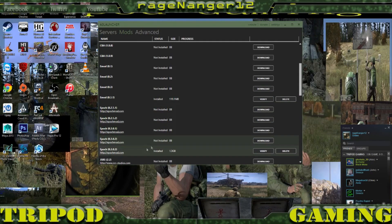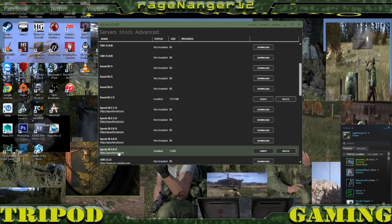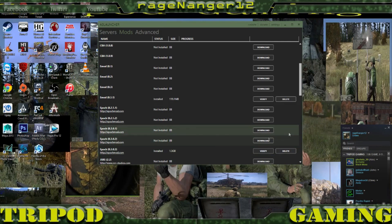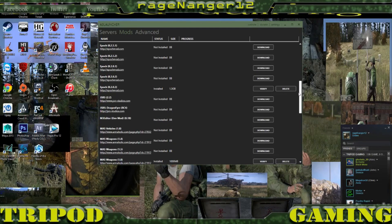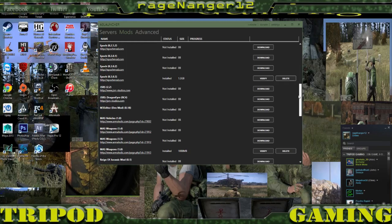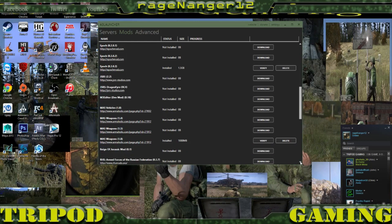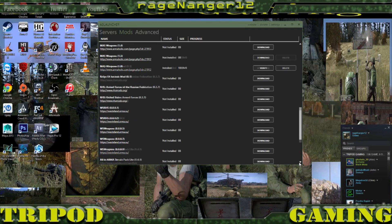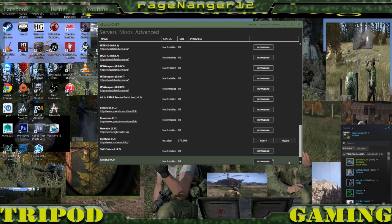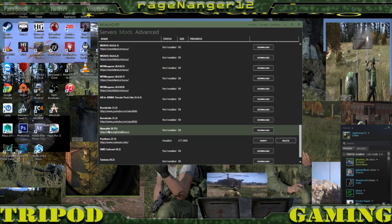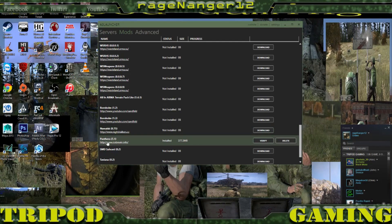You will also need the eMod — the latest and greatest version downloaded. You will also need Epoch — again the latest and greatest. And you will also need Mass Weapons 1.8.